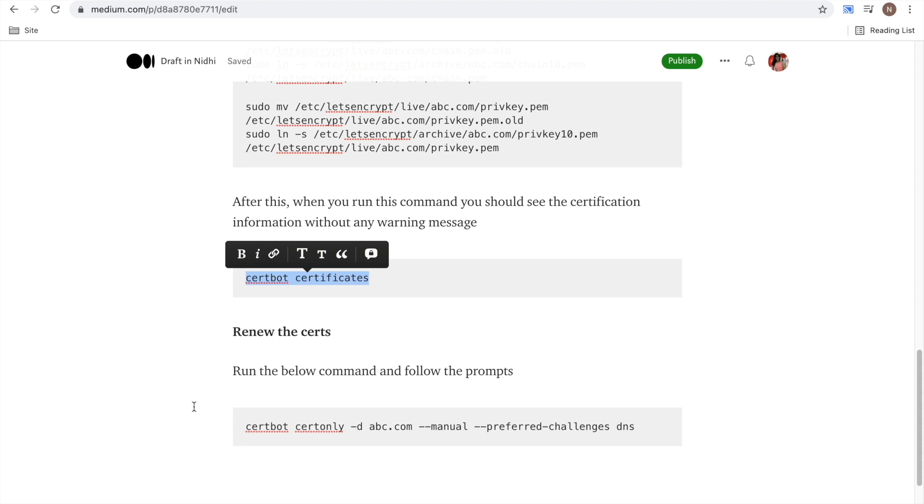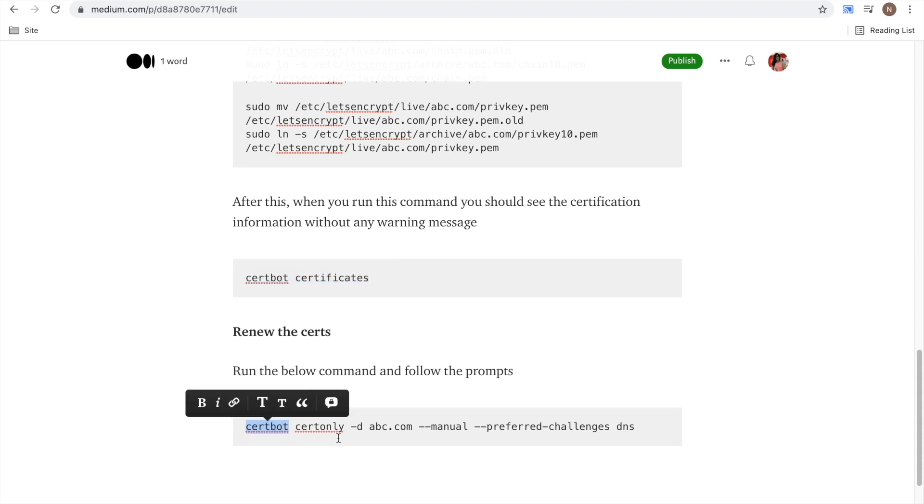Now how do you need to renew it? Next time when you need to renew, you just run this command and follow the prompts. This is how I have set up Let's Encrypt.